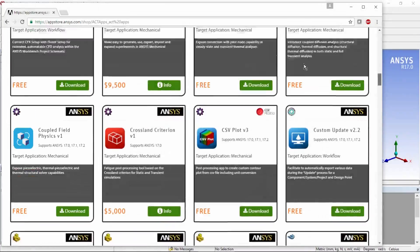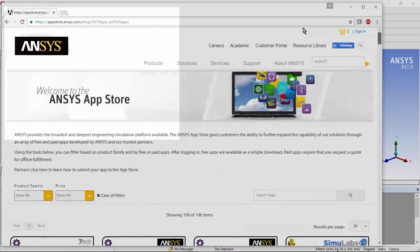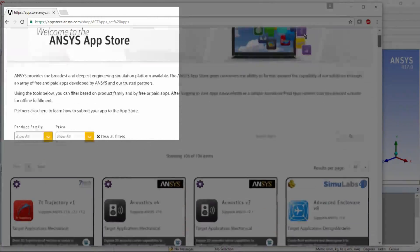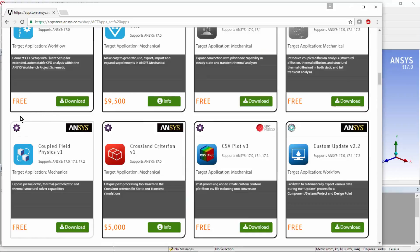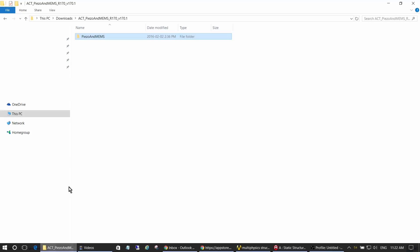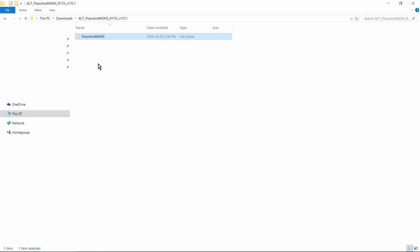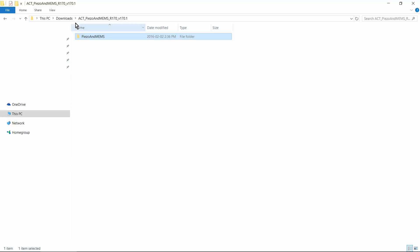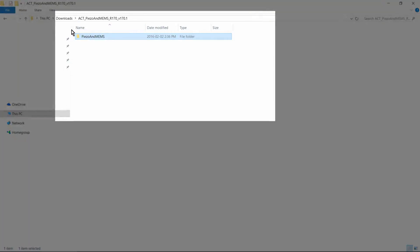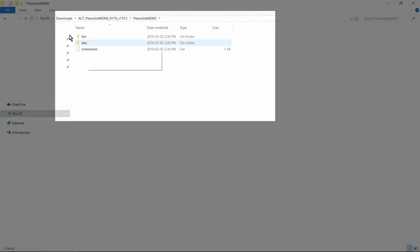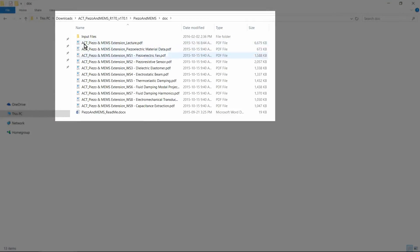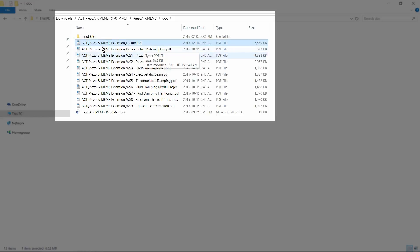If you go up, you can see that you're on the ANSYS App Store, and if we scroll down, here's the Coupled Field Physics capability. When you download it, you can extract the contents of a zip file that you'll download. To learn a bit about how to use it, they have documentation in this PDF file.